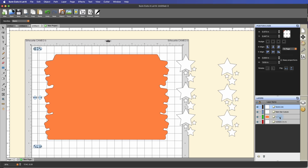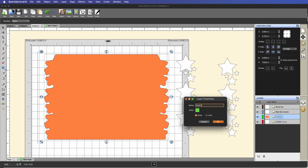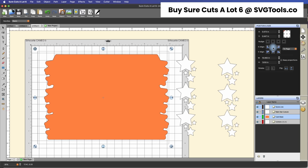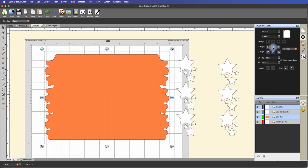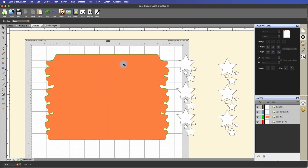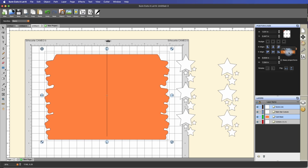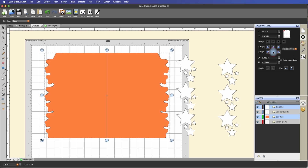I'm going to highlight the score line, hold down shift and select the card base as well, then go here and horizontally align these. Now you can see it is horizontally aligned. One thing I forgot to do is change the height of this to 7 inches, so I'll select the score line and under position and size change this to 7 inches. When we do that it chops off the bottom, so we'll select the score line and card base again and vertically align them — aligning to the selection, not to the page — and it has that line completely centered on the card base.